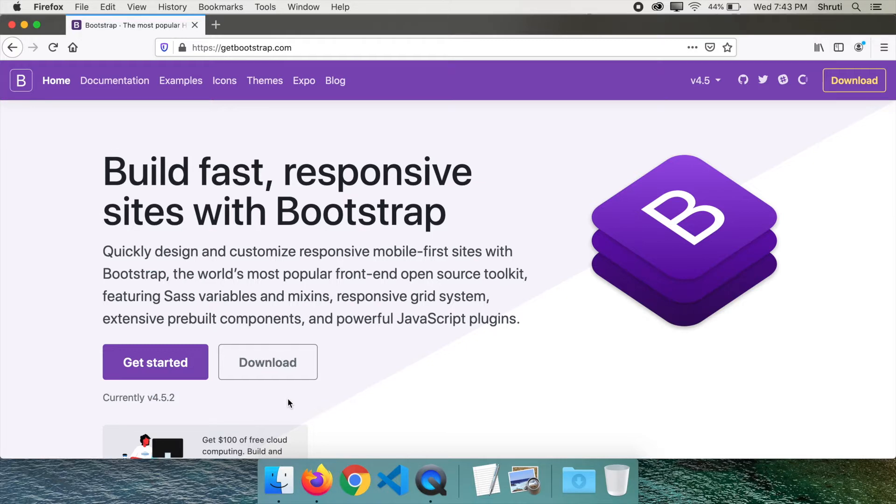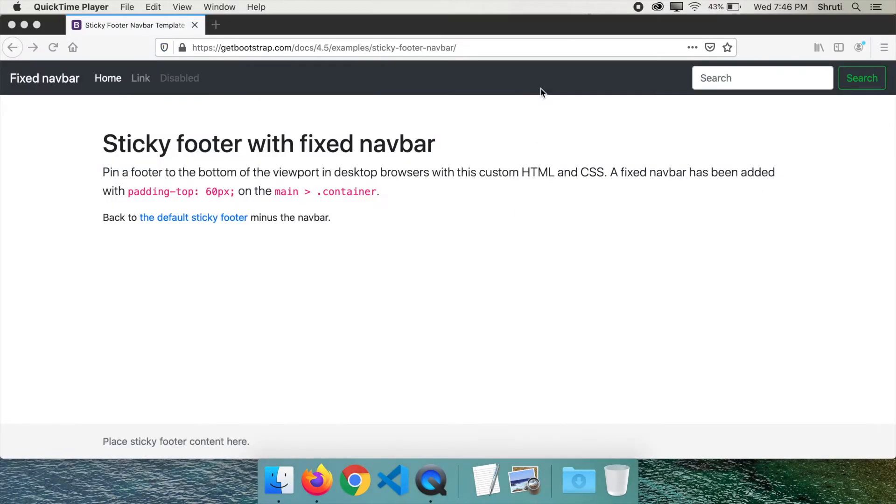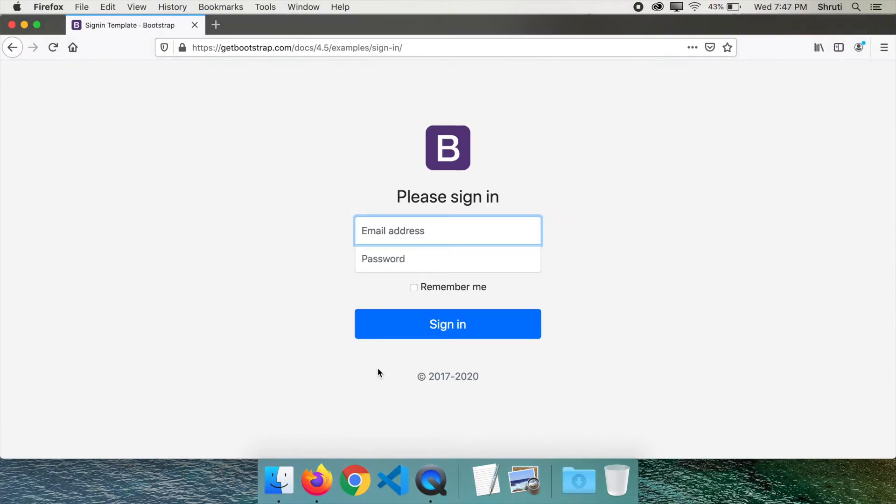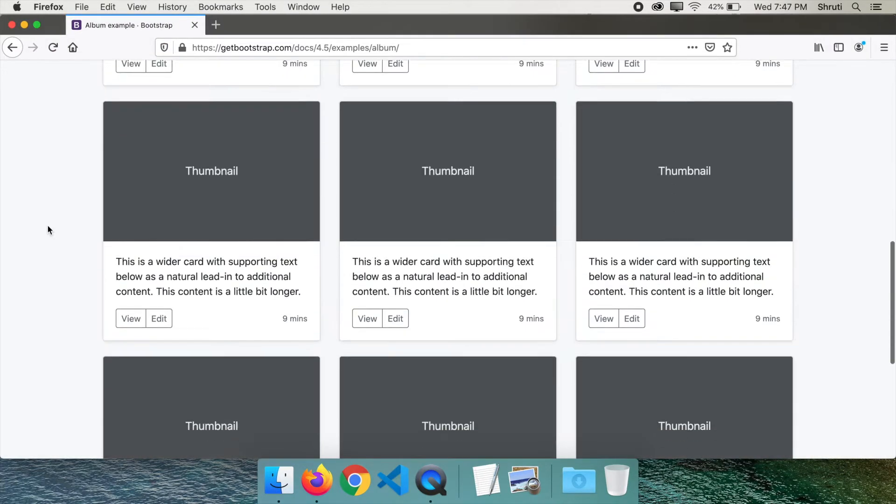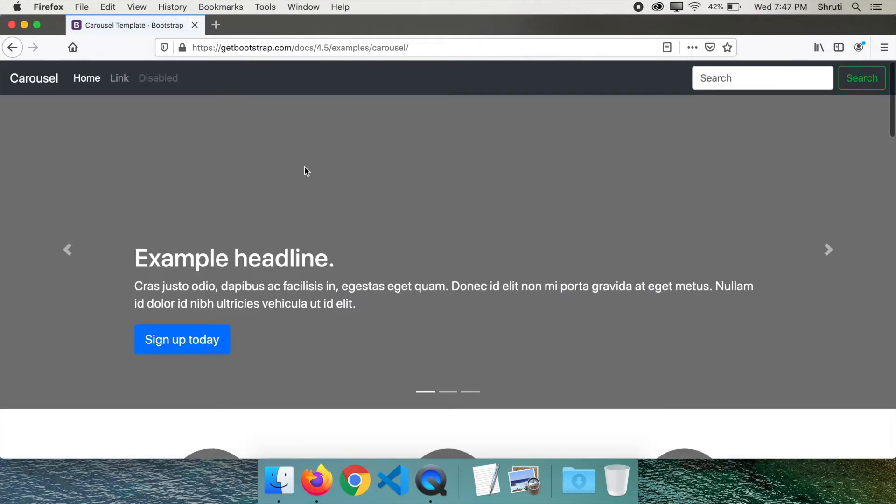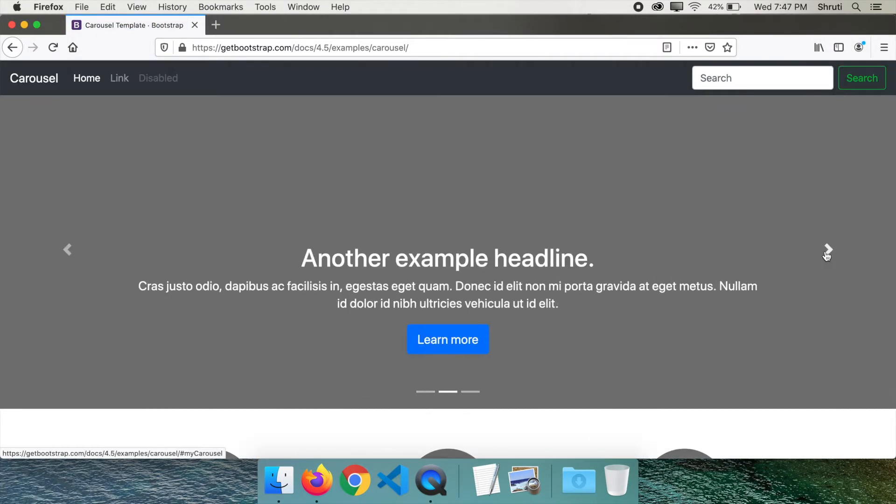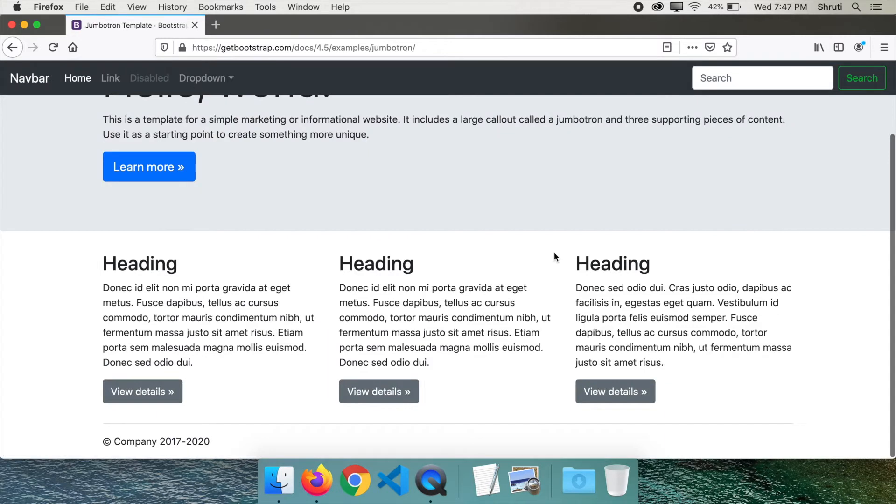So how exactly does this framework help you? There are some common elements in all websites, right? Like navigation bar, buttons, cards, carousels, responsive grids, and so on.